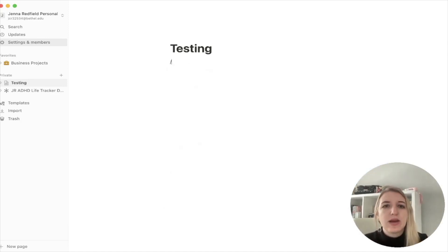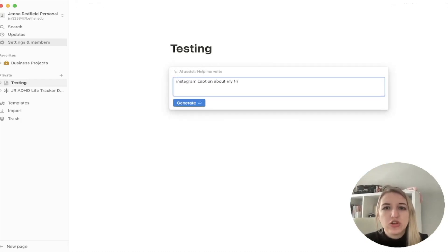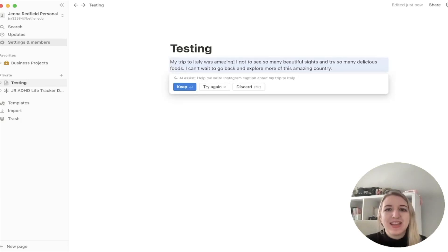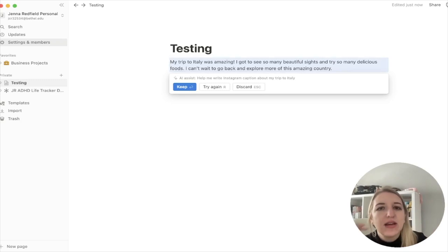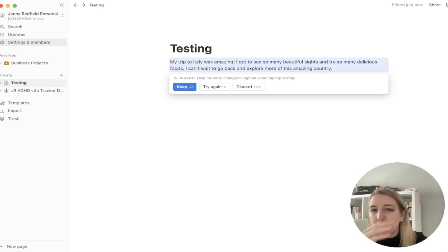Let's do an Instagram caption. Let's do 'Instagram caption about my trip.' I just want to put as little information as possible and see what happens. 'My trip is amazing.' So this is really short. Some of these are really like — I think this is interesting because I feel like sometimes with copywriting and writing content you have to write a lot. So this is a good starting point — that's a really short caption for Instagram.